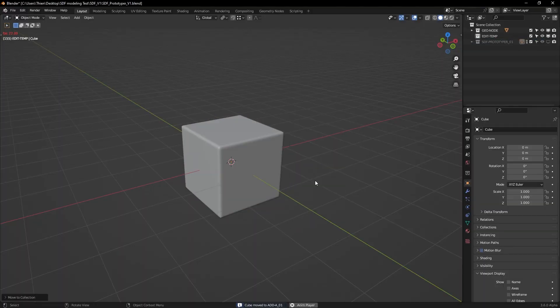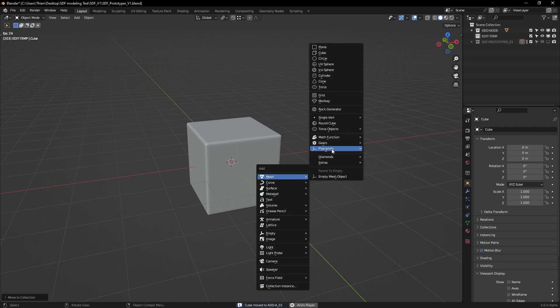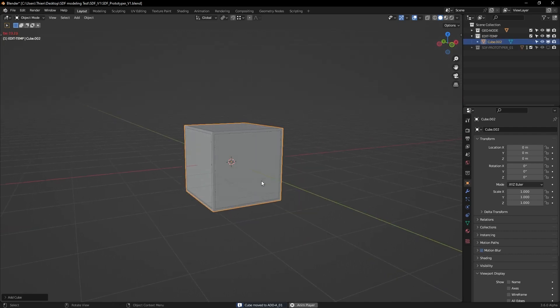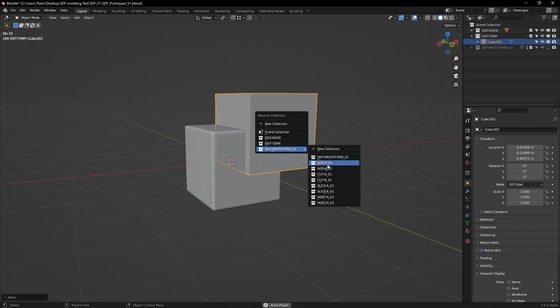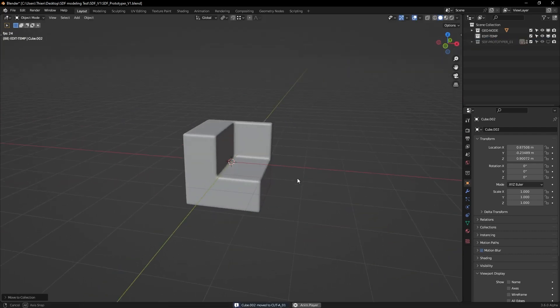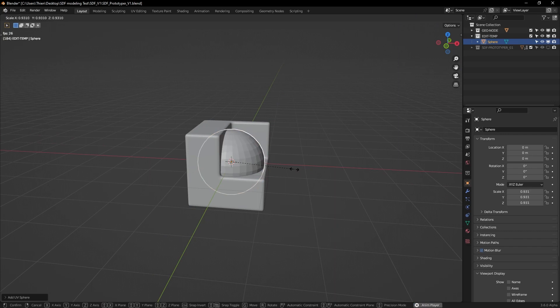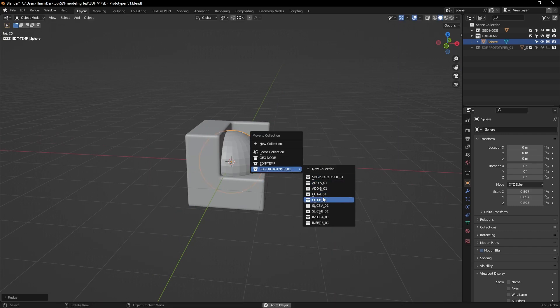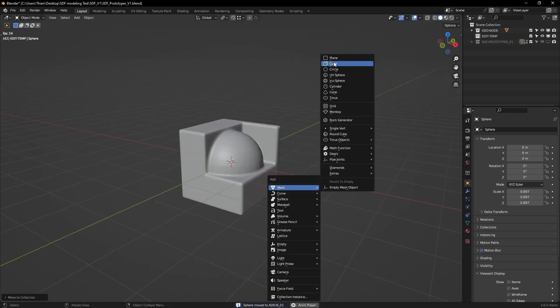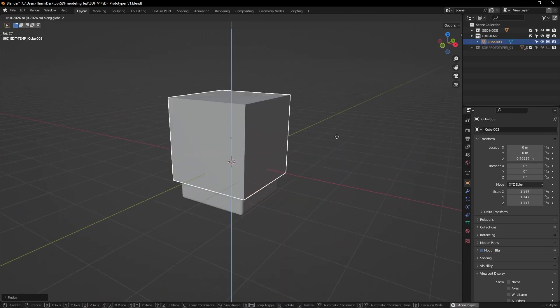Hello designers, welcome to a new video. In this video we will see SFDF prototype version 1, which allows you to have different shapes. So what is SFDF?